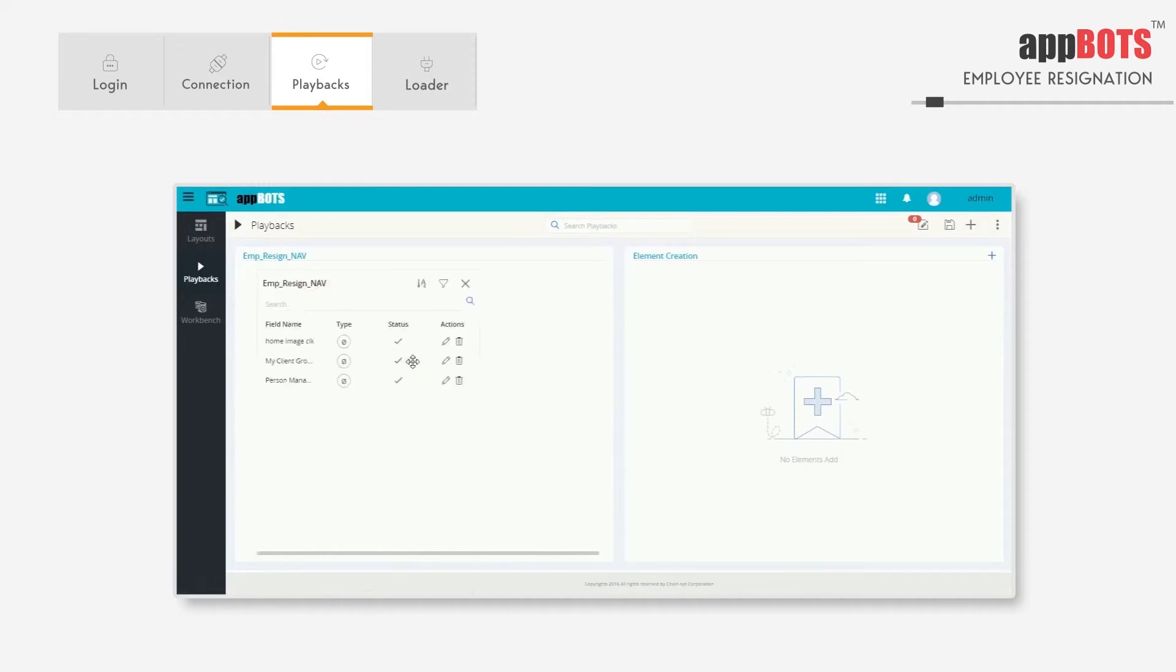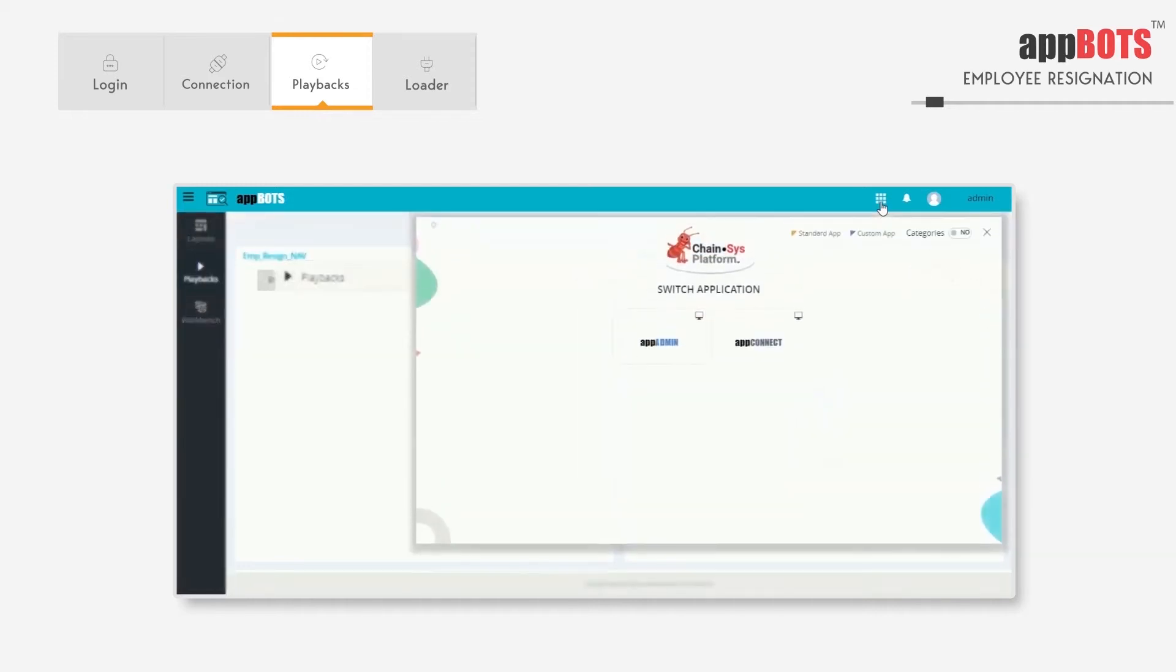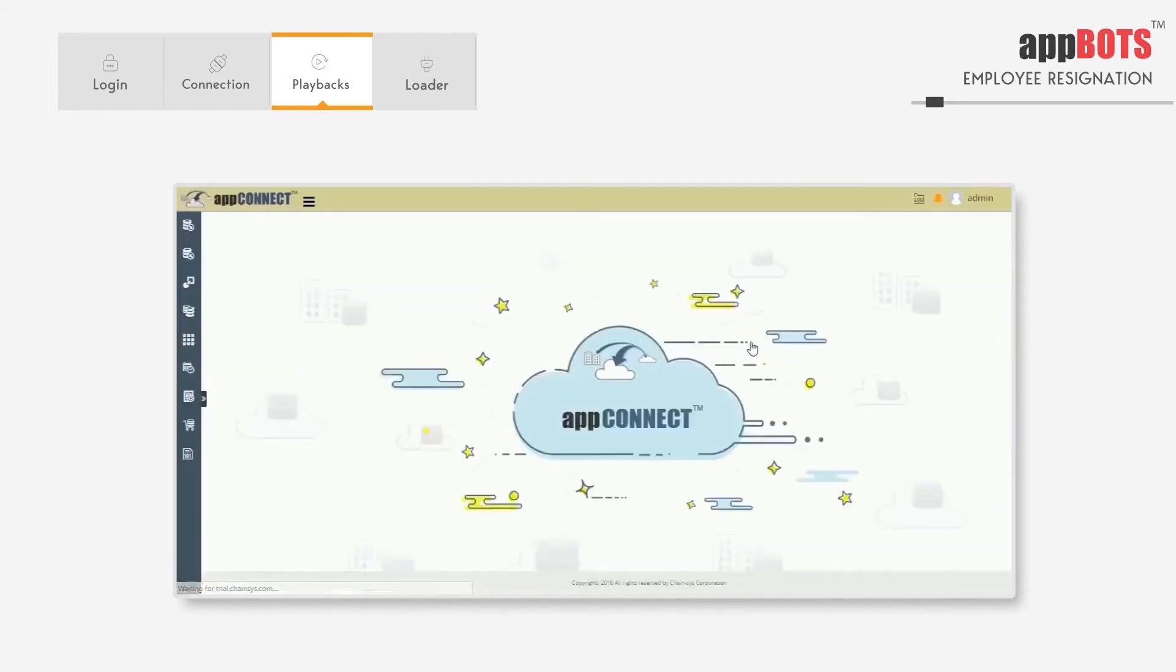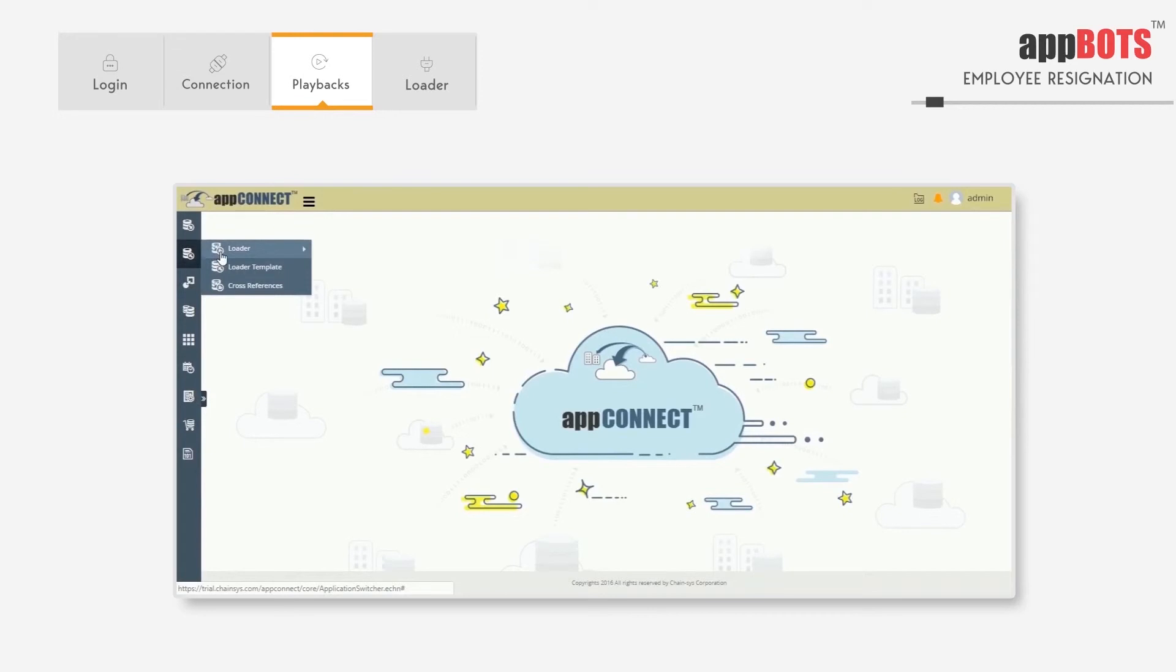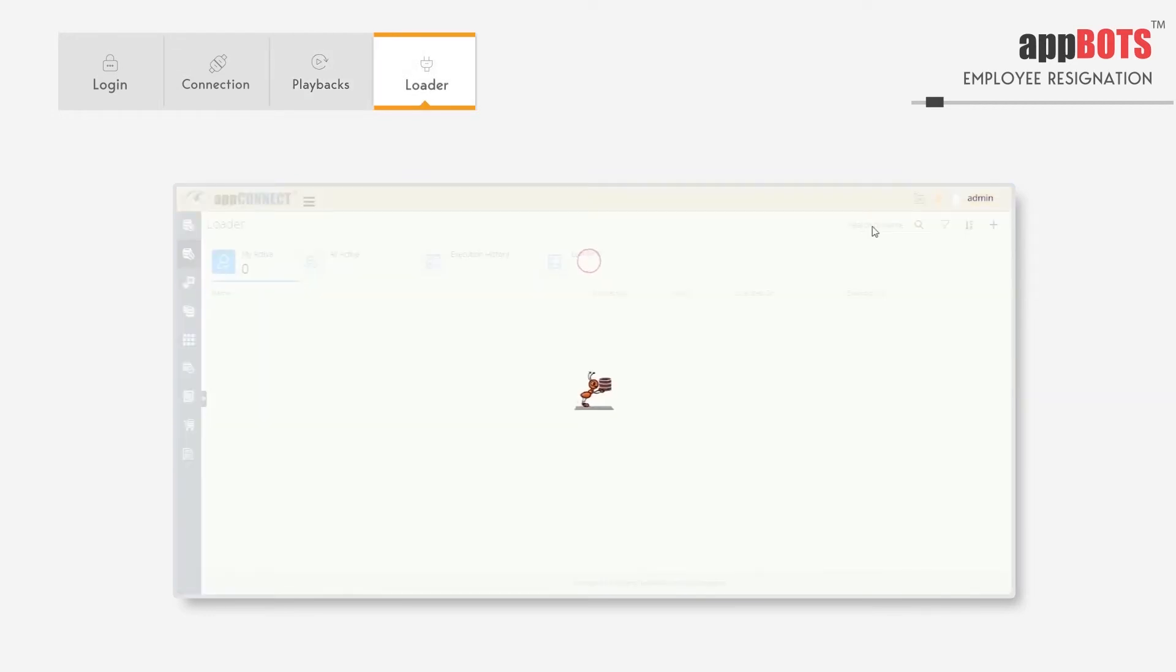After the creation of the layouts and playback, we have to define the loader that gets executed. The loader name here is employee resignation loader.